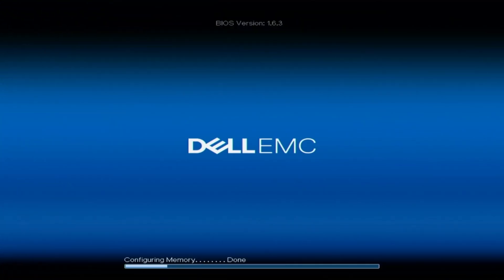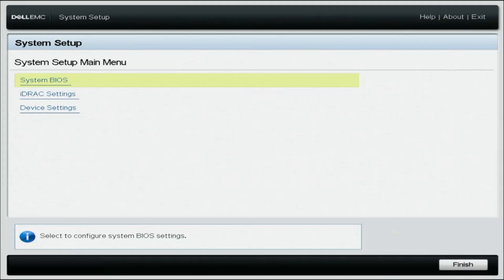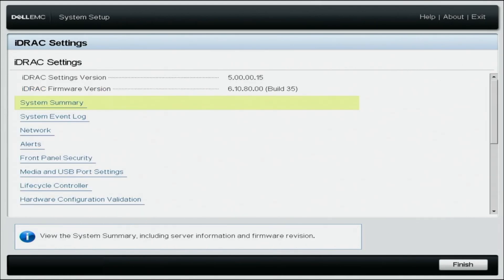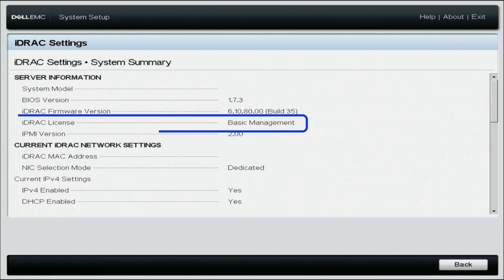To find out what type of iDRAC you have, boot up your server. On the POST screen, press F2 — this will take you to system setup. Once in system setup, select iDRAC settings and navigate to system summary. Under system information, look for the iDRAC license. Here it will tell you what type of license your server has. We have a basic management license and we're going to upgrade it to an Enterprise license.